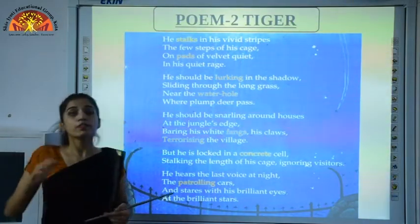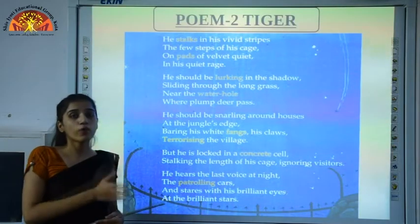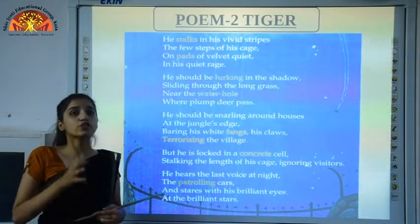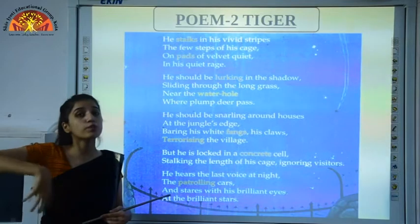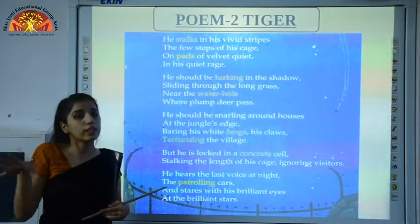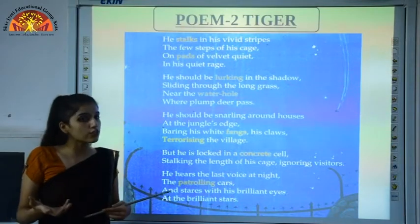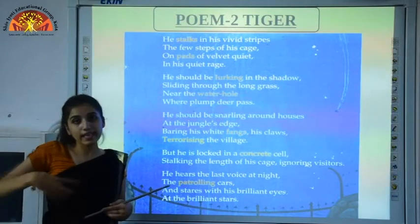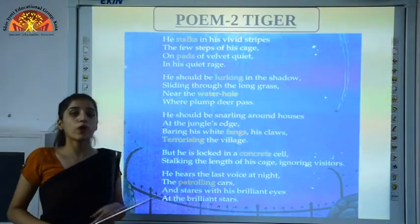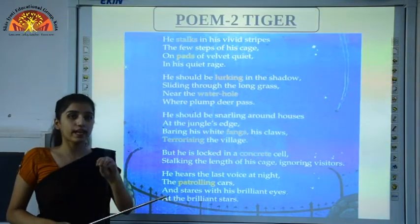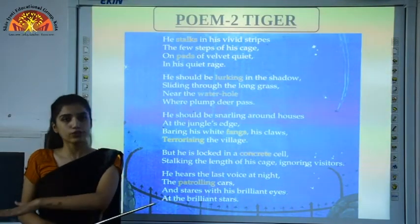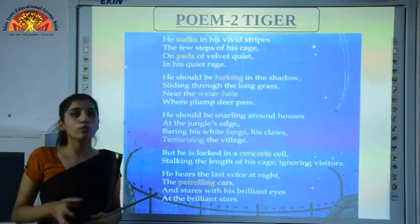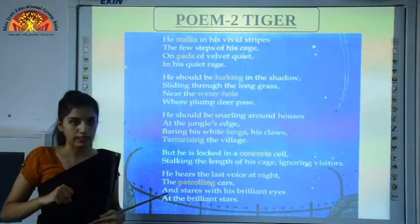In stanza two, the poet tells us that the tiger should not be sitting in a cage. That tiger should be snarling around houses — roaming around the houses and scaring or terrorizing the villagers. The poet is also telling us that the tiger should be seeing its prey when he is in his natural home, catching his prey over there.